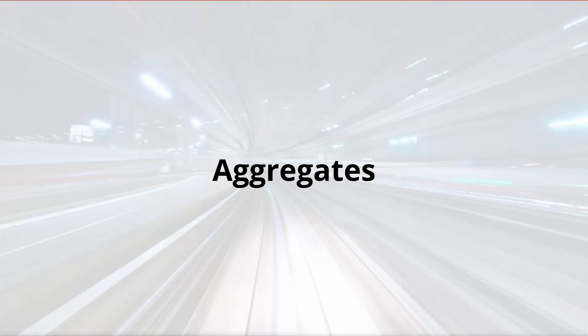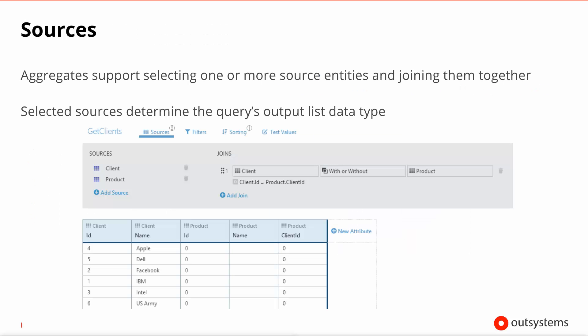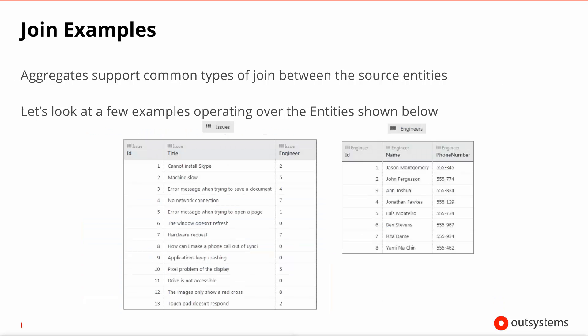Let's look then in more detail on the aggregate statement. The aggregates are very convenient because they allow you to visually design your queries and test it even before publishing your module. You set an aggregate up by configuring it in four tabs, which is the sources, the filters, the sorting and the test values. Let's look at the sources first. Now you can have a very simple query that only deals with one particular entity, but aggregates support you selecting more than one entity. You can see here on the screenshot in this slide that we have two entities, a client and a product, that are related somehow via a join.